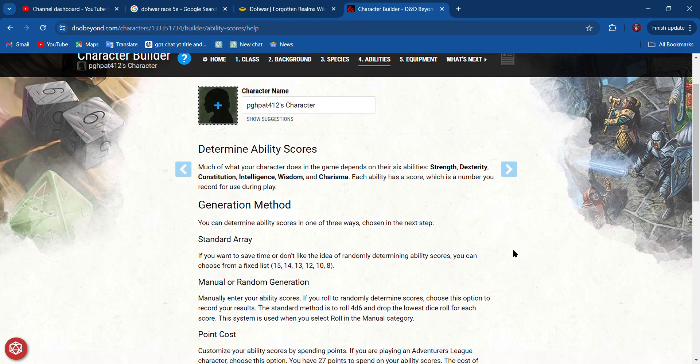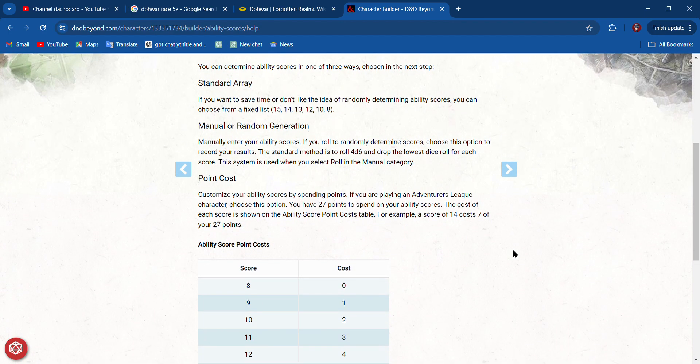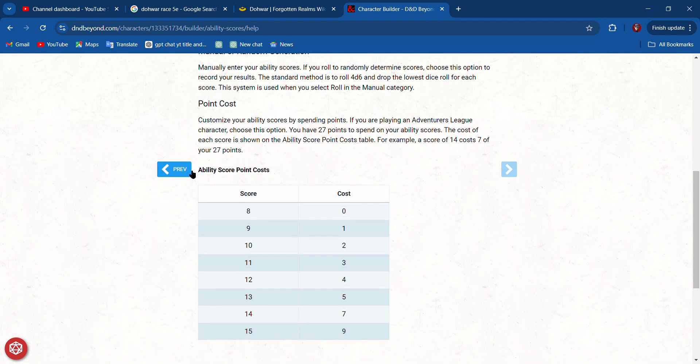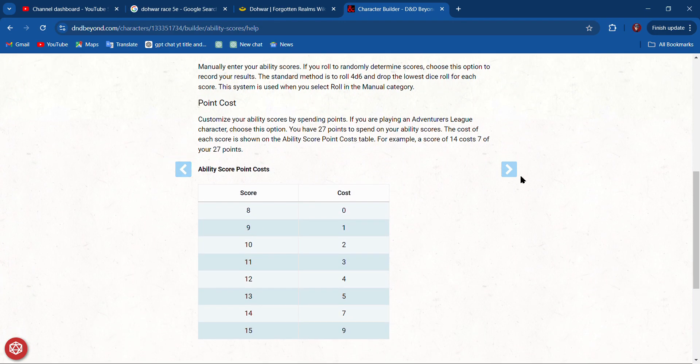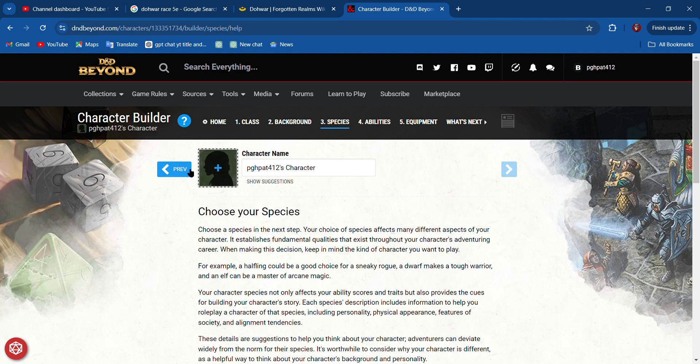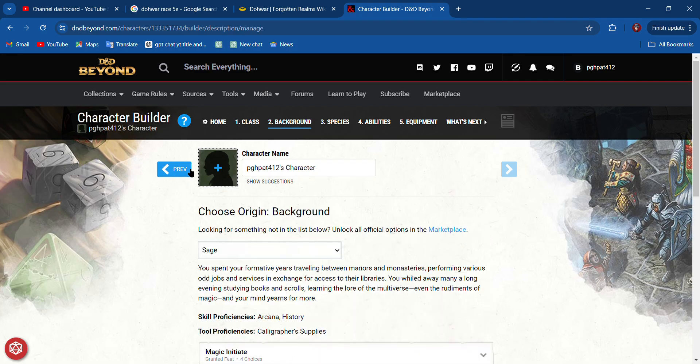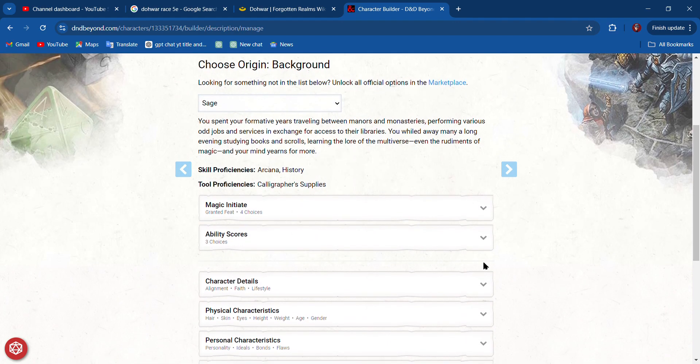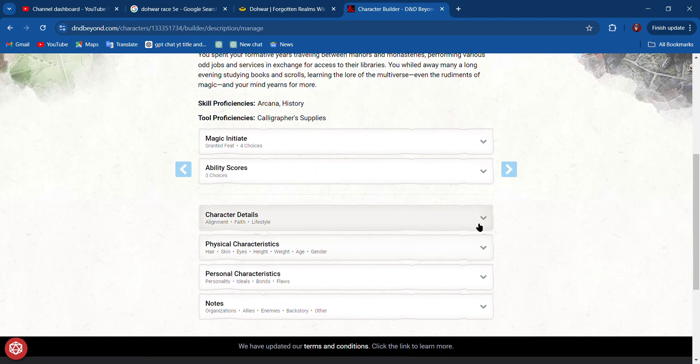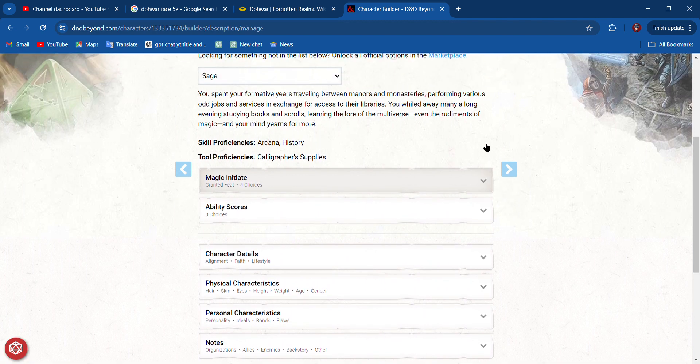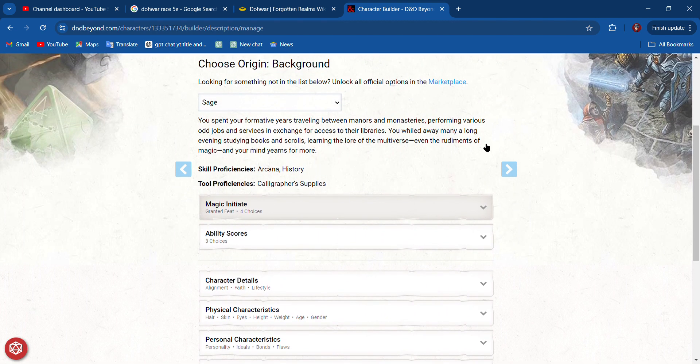Determine my ability scores. But actually, I think—yeah, ability scores. I can go previous. So I chose my species. Background—I want to choose here's my cantrips.